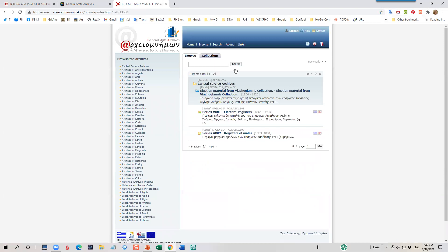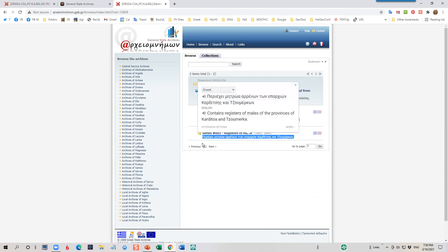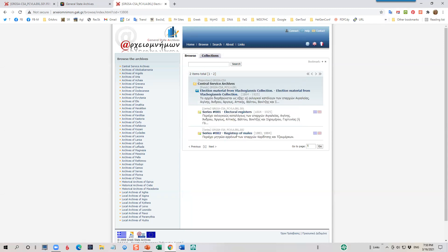And here is where I am in the election registers. And this is very interesting, too. There are some mail registers from a particular area here. And if I can't read that very well, I will click on it. And I'll see that it's registers of mails from the provinces of Korditsa and Sumerica. Okay, well, we're here to look at the election registers. So let's stick to that.